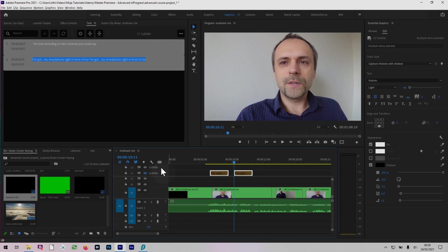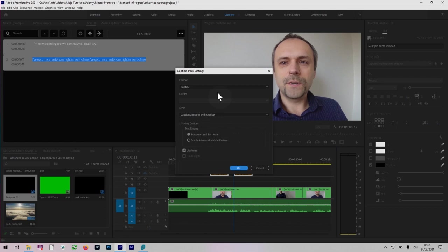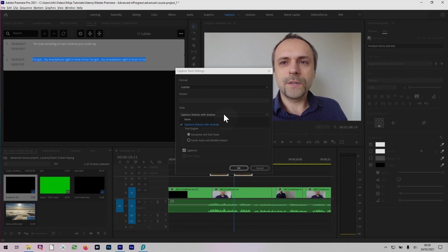You can also right click on this track and go to track settings to customize the format if you want to change it or apply a different style at any time. So you can apply the style to the entire captions, the entire captions track. You don't even have to select them in the text panel. You can just do it here in the caption track settings. Beautiful feature to have in here.